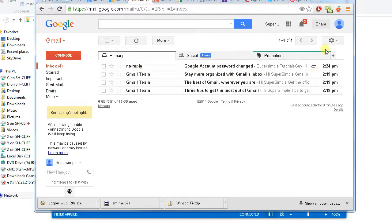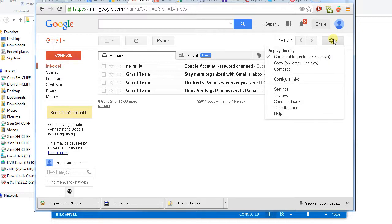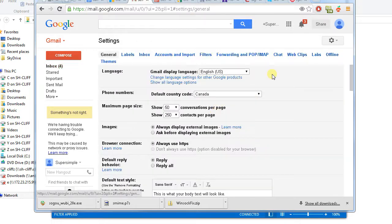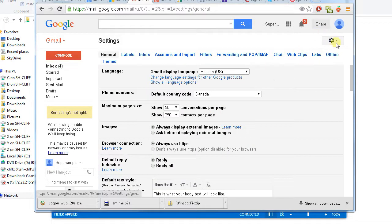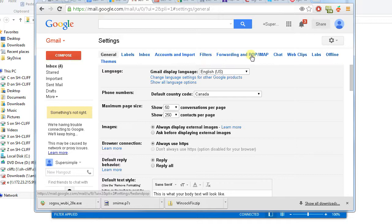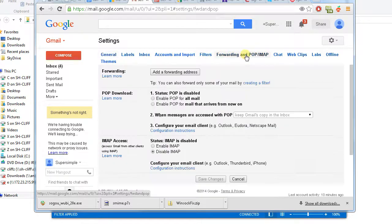Before we can go to Outlook, we need to change one setting in Gmail. So go to your settings, and in the settings, look at the menu item Forwarding and POP/IMAP.